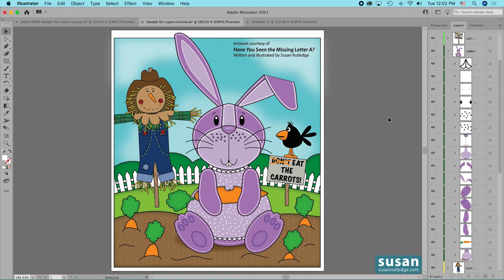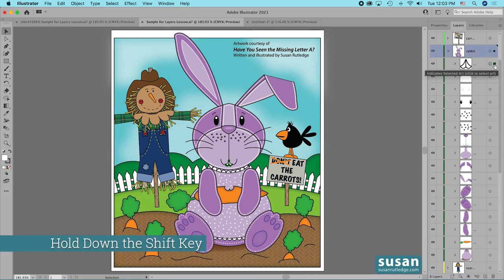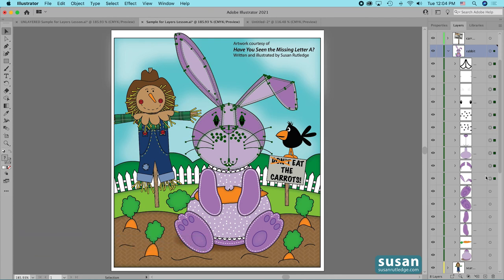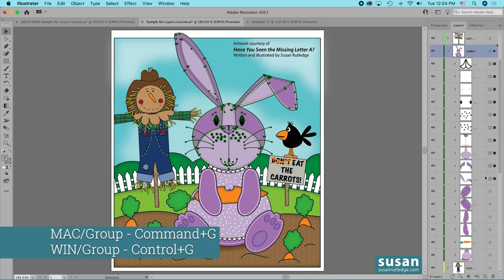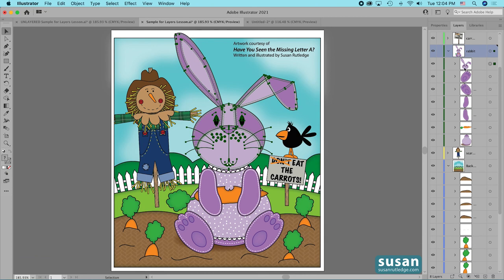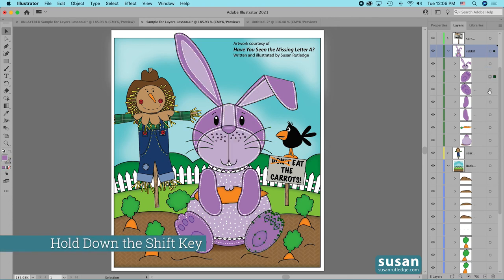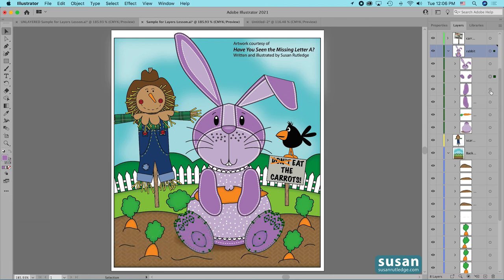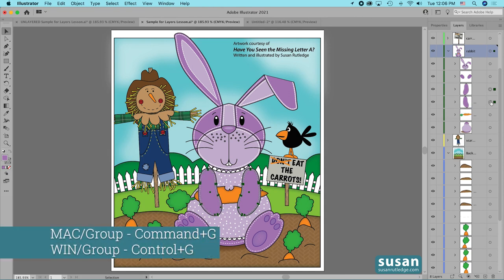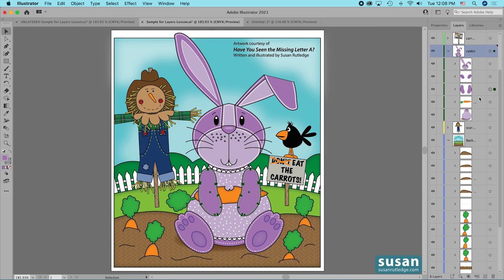If there are objects that naturally go together, I'll group them and create sub layers so that my stack is shorter. I'll twirl down on the rabbit layer — I have all the pieces of the rabbit's face, body, hands, and feet. I'll target the teeth at the top of the stack, hold down the Shift key, come down to the ears, and Illustrator targets all the objects in between. I'll group these with Command-G and a sub layer is created showing the face and ears. I'll then group the two feet with Command-G and group the arms with Command-G. Now my stack is shorter and the thumbnails tell me exactly what is in each sub layer.